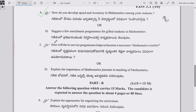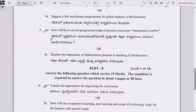Question 5: (a) How will the in-service programs help to become a successful mathematics teacher? Or (b) Explain the importance of mathematics journals in the teaching of mathematics.